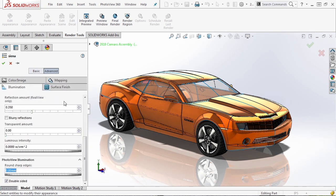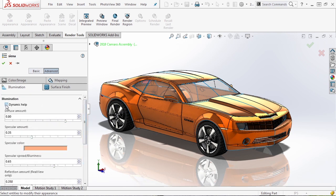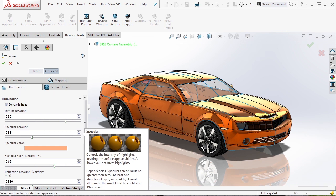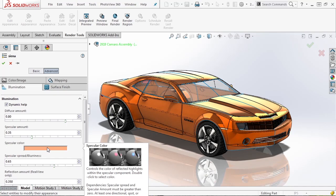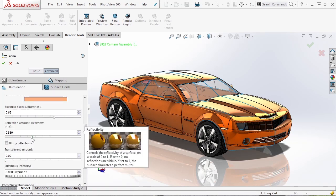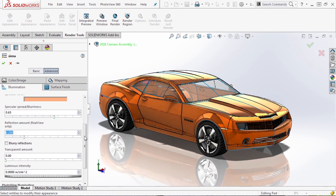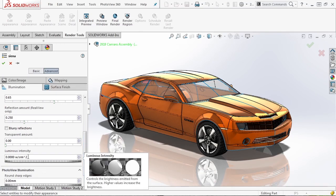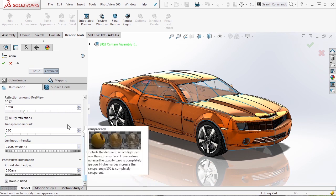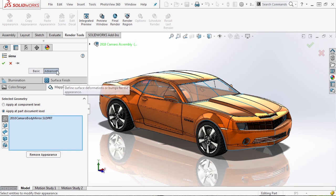Going to Advanced gives more control. At the color/image section we have control over color, but also over illumination. I highly recommend that as a new user you turn on dynamic help — when you hover over boxes, you get a tooltip on the right-hand side explaining what the slider does. All the way left, light intensity on the surface drops; all the way right it gets brighter. Specular amount: all the way left it absorbs light; all the way right gives that shiny reflection you'd see from sunlight. We also have specular color, specular spread, blurriness, and reflection — which is for RealView only. You can turn the reflection amount down to make it more dull. There's also blurry reflections, transparency amount, luminous intensity — how much light the material gives out. If you want a material that emits light, like side marker lights, you can apply a clear material and allow it to emit light. There's also surface finish and mapping.